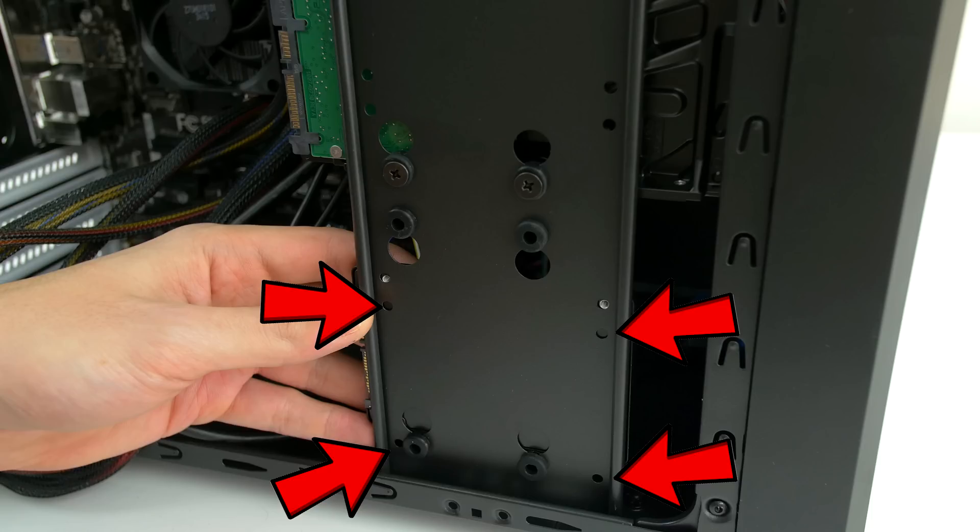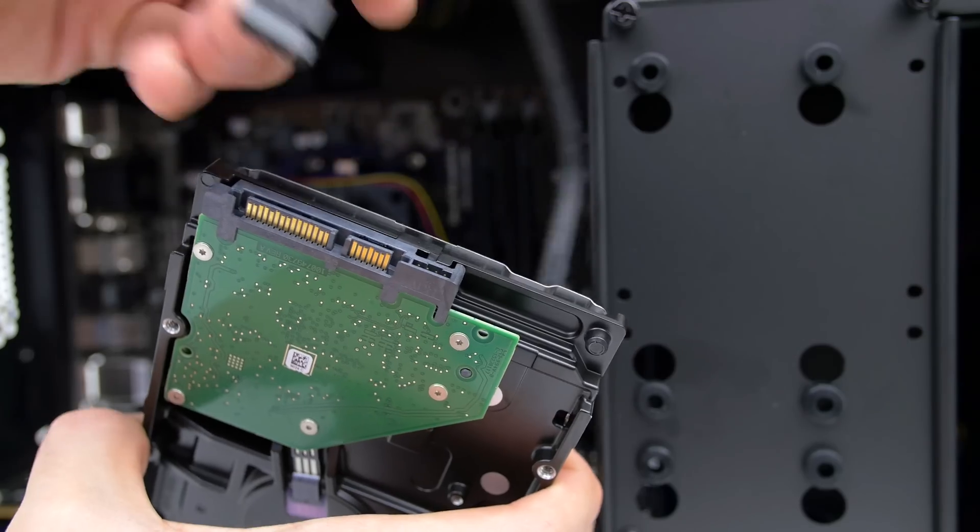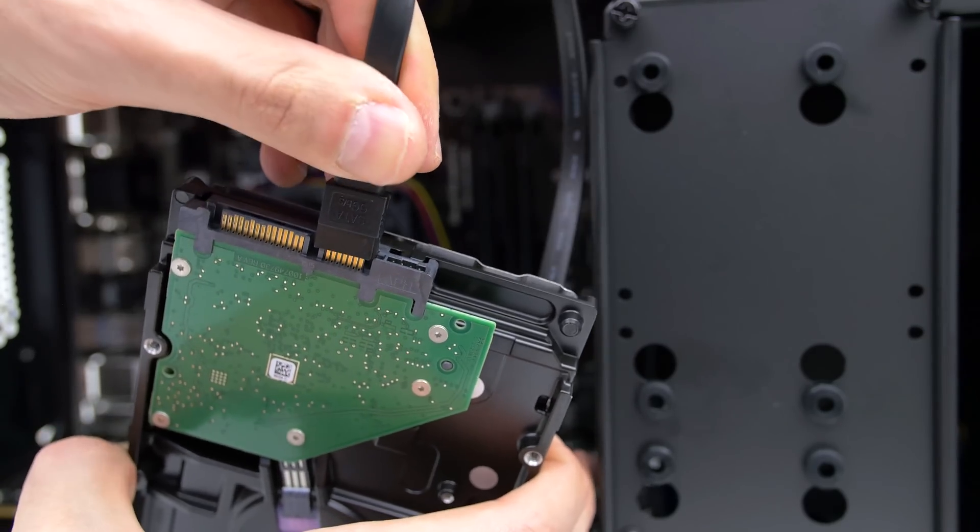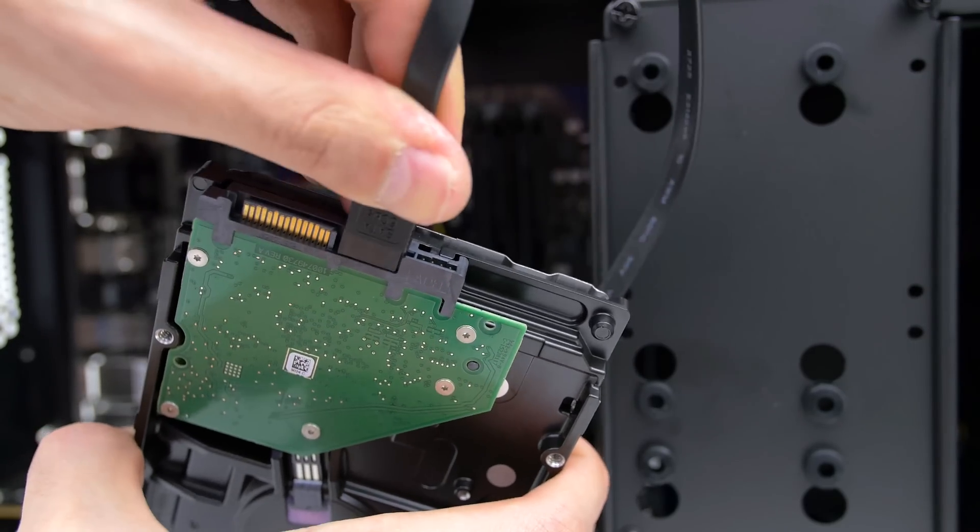The process of connecting the cables is exactly the same for the SSD as well.